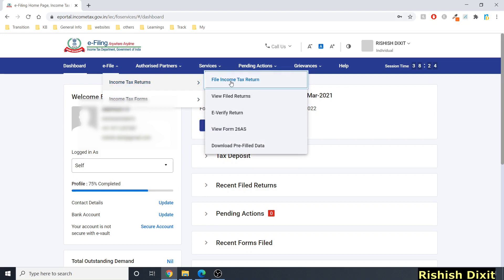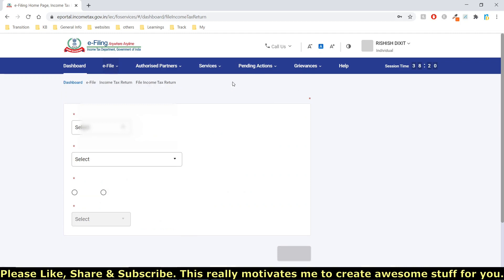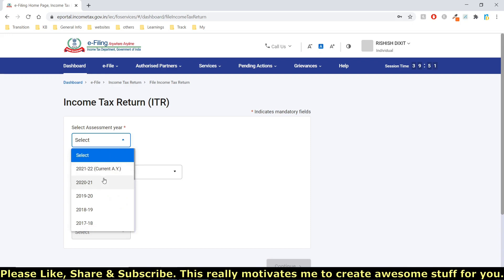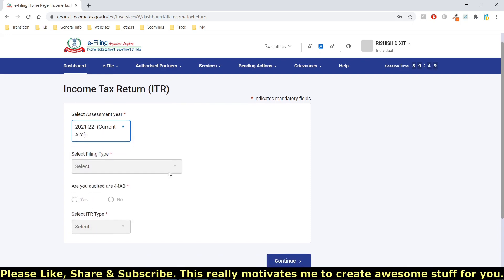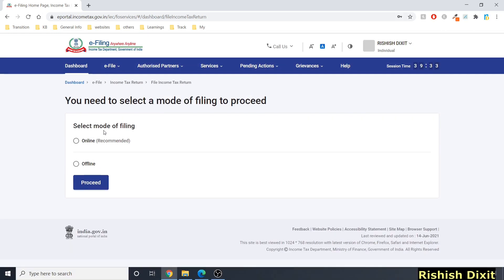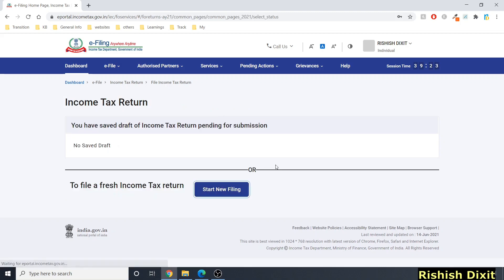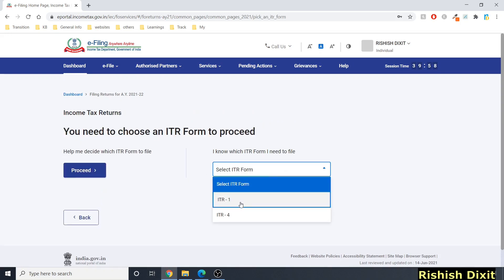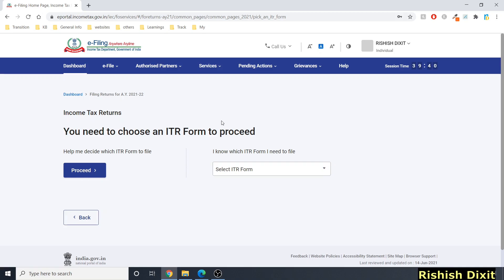Under Income Tax Returns, you can see options including 'File Income Tax Return' — I'll cover this in a separate video. Clicking the current assessment year and then continue, you choose mode of filing as 'Online.' From 'Start New Filing,' you can select ITR form types. Currently ITR1 and ITR4 forms are available. I'll make a separate video for filing the ITR1 form.